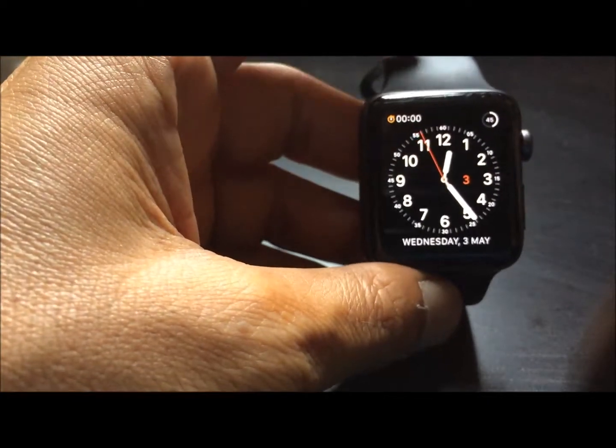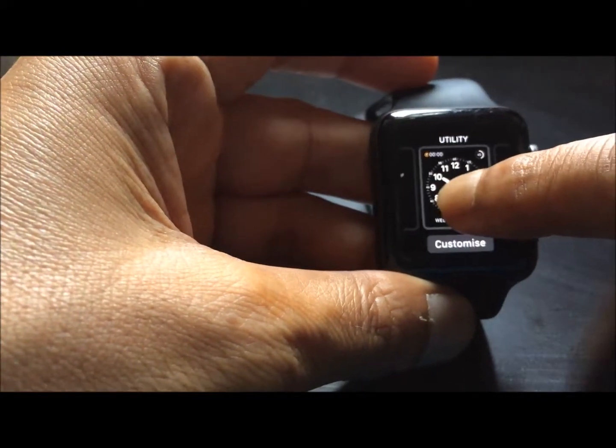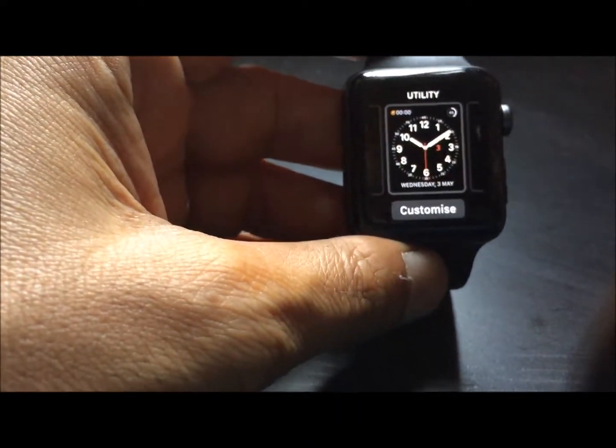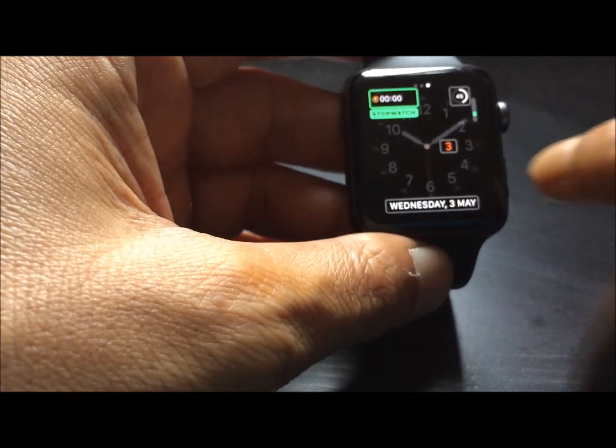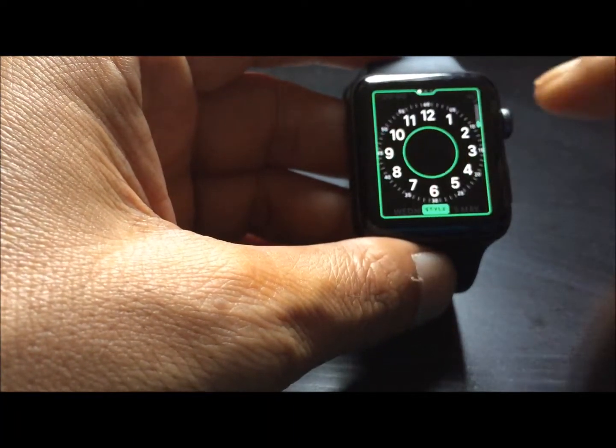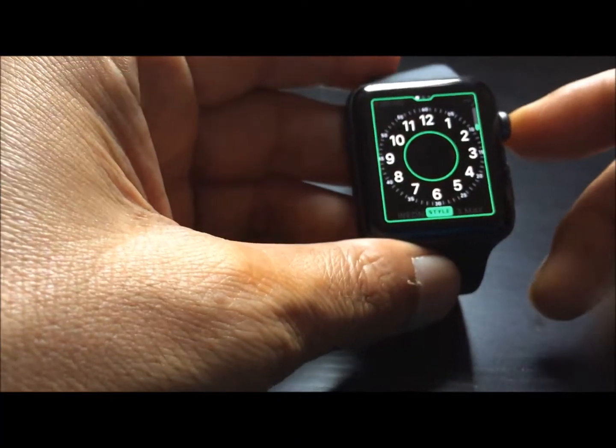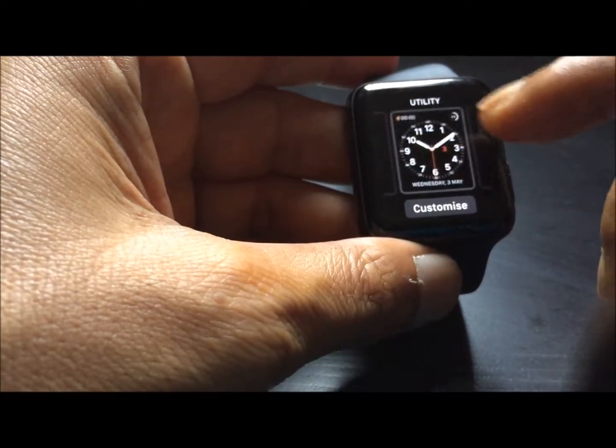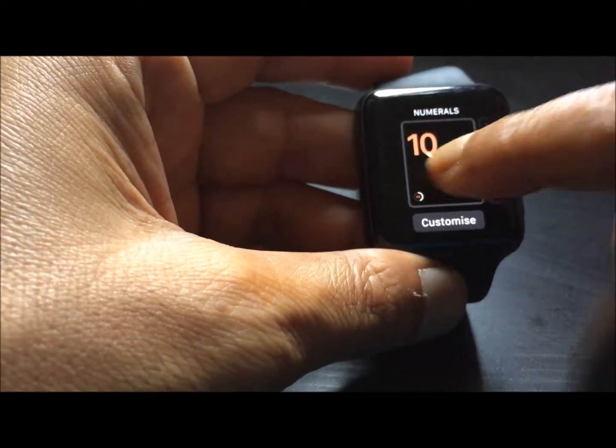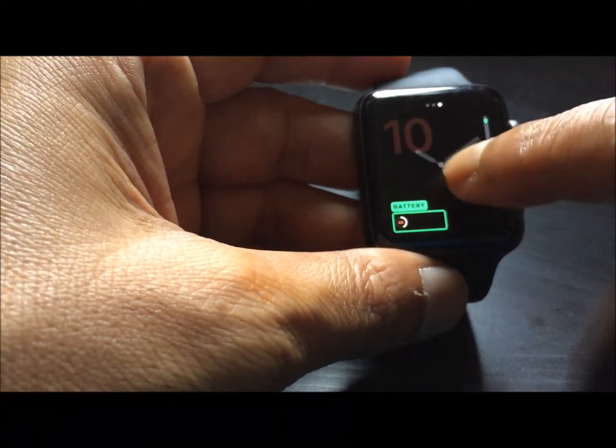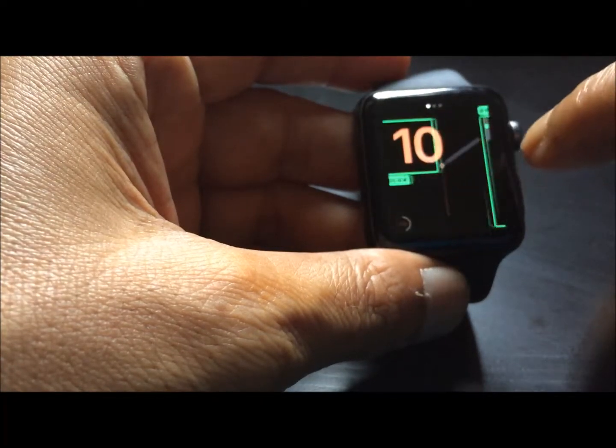So in summary, just press on the center of the watch. Now you can see customize the screen and you can customize it. There are various options. You can customize different types of watches and different items.